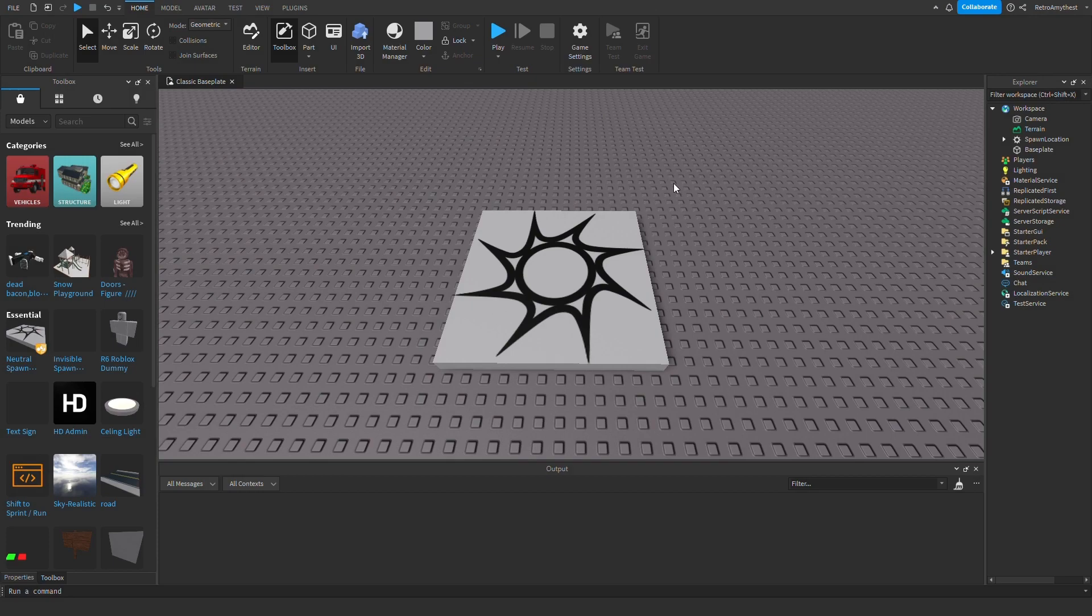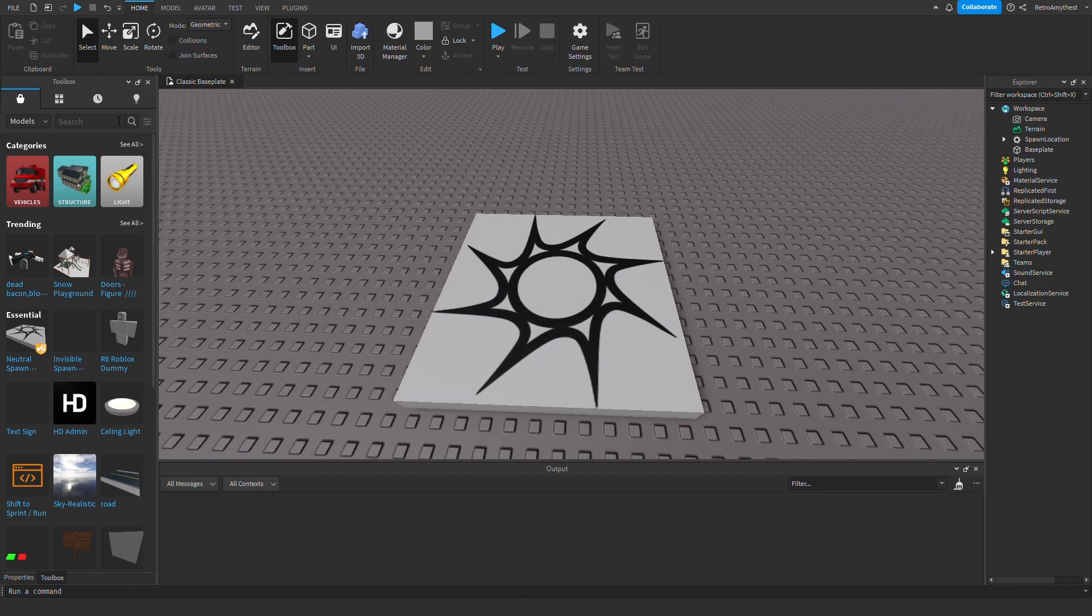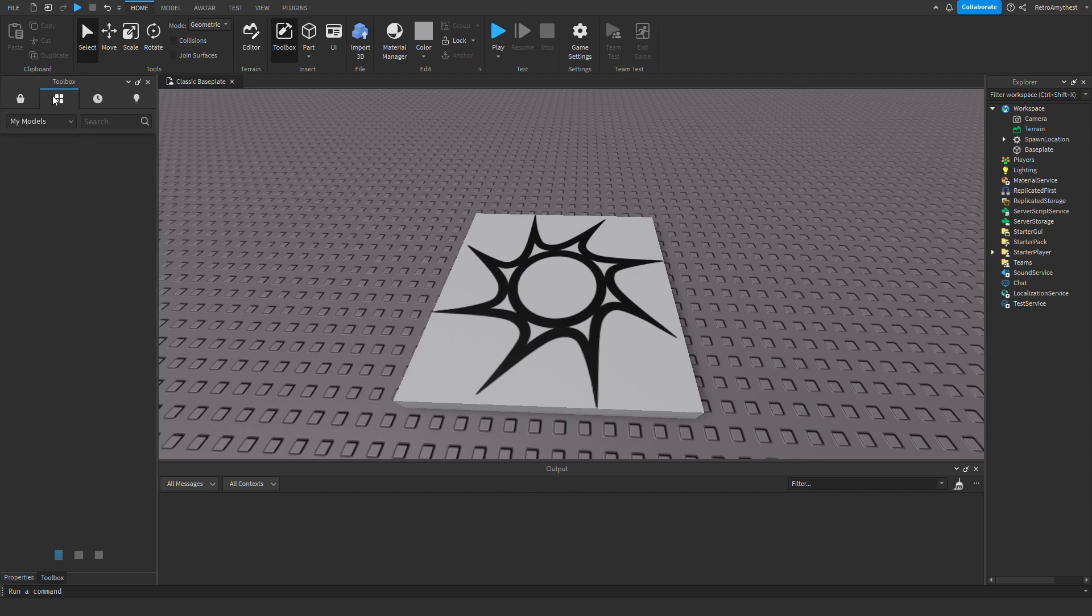Hey guys, in today's video I'm going to show you how you can add a fully controllable player marble in your game in Roblox Studio. Let's get into this. Once you download the model in the description, just open the toolbox and click on this which goes to your models.